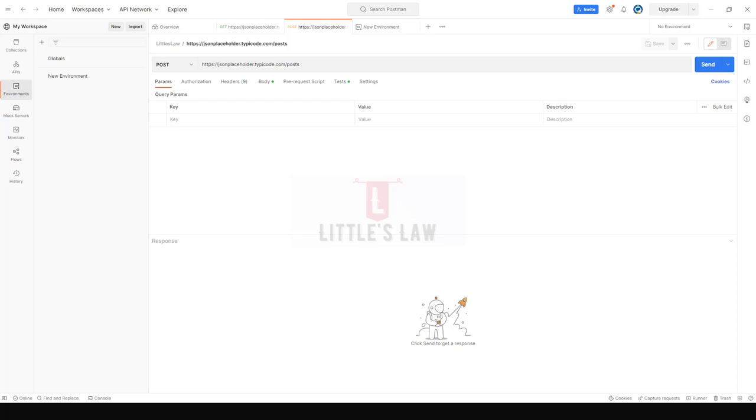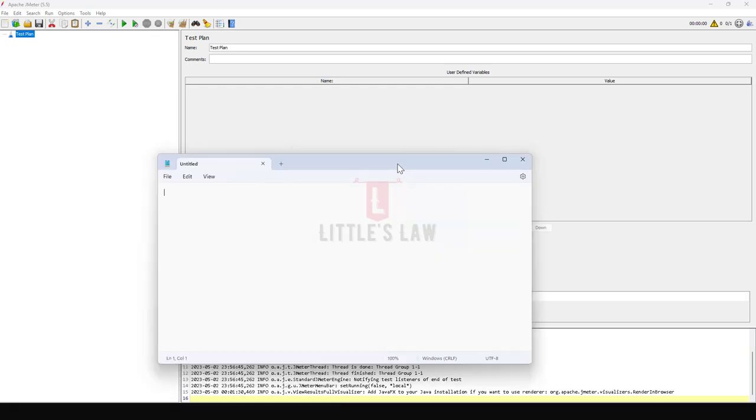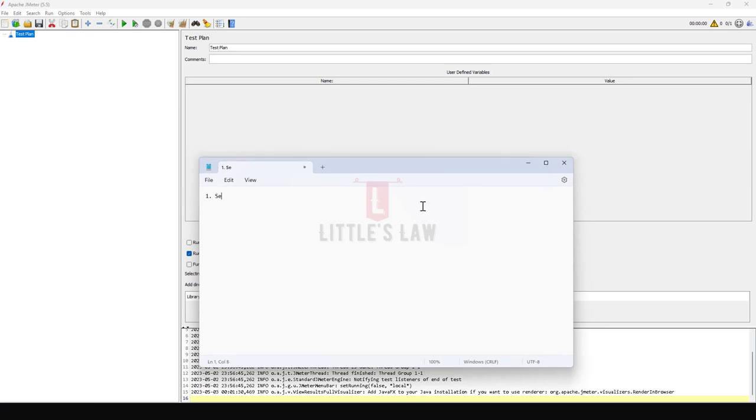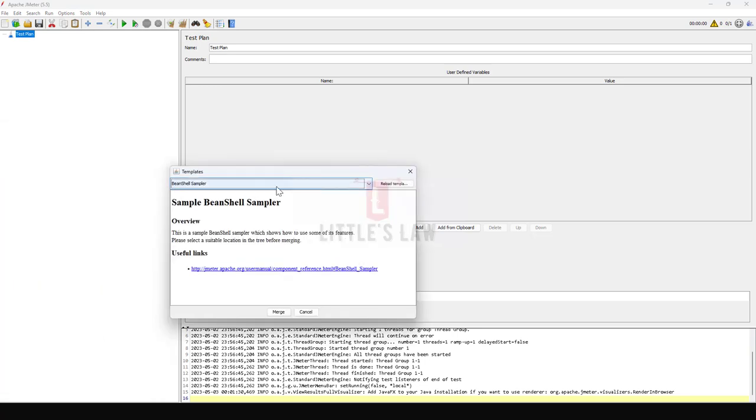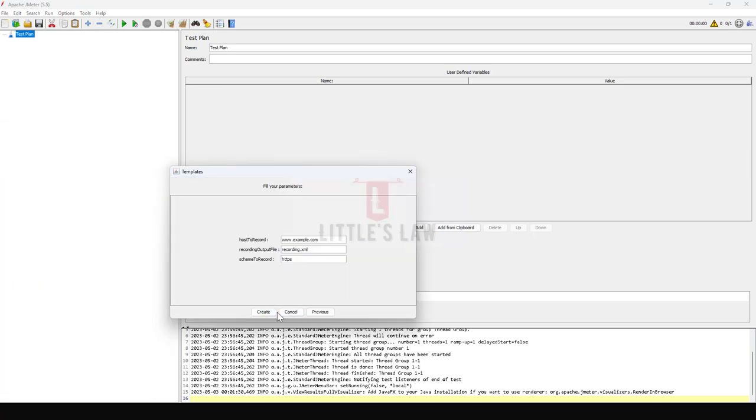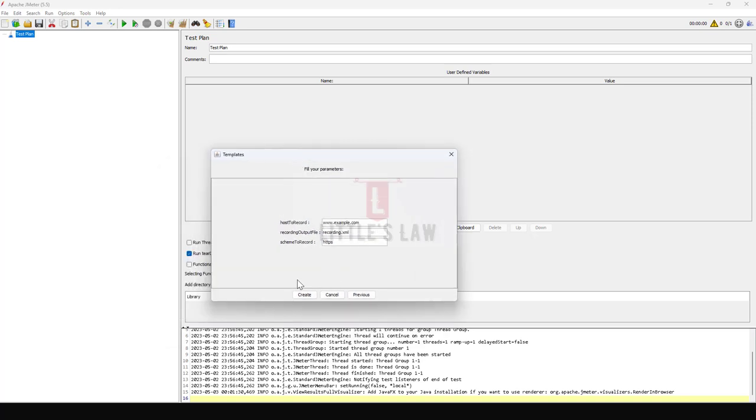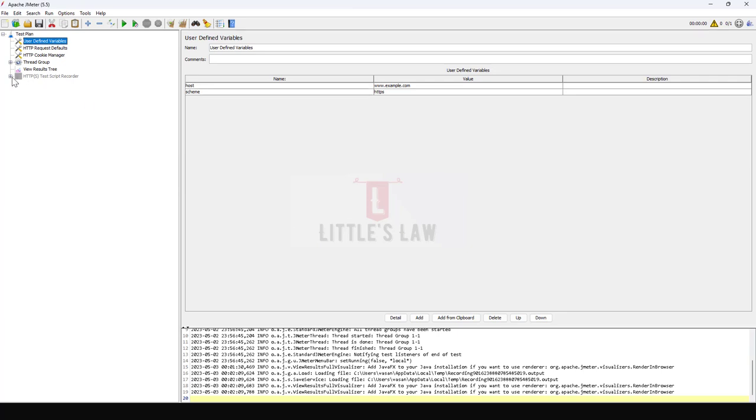First let's go to JMeter and set up that tool for integrating with Postman. Let me create a notepad file to show you. The first step is to set up JMeter for recording. As part of this, we'll go to JMeter and under the File menu, let's choose the Templates and under Templates I'm choosing the Recording as the option, clicking on Create. Now we can see I have a test plan created and this is going to be a recording plan.